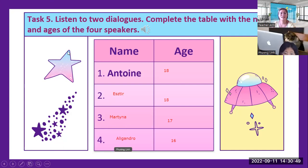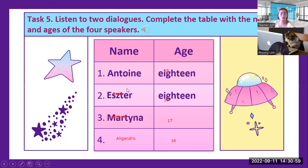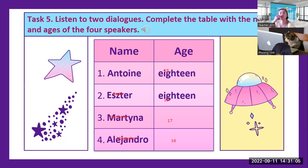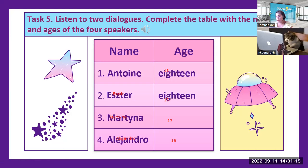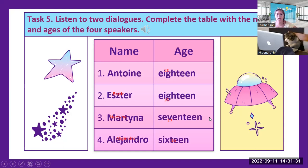Okay, very good. So we have here first Antoine, age 18. Esther — correct. Martina — correct, very good in spelling. Alejandro — that's the correct spelling for Alejandro. Ages 17 and 16. Therefore Alejandro is the youngest.